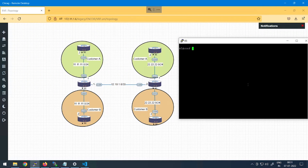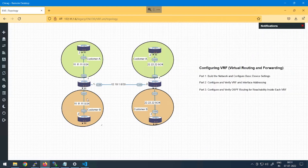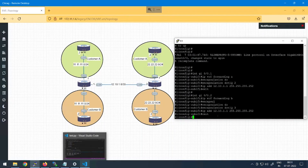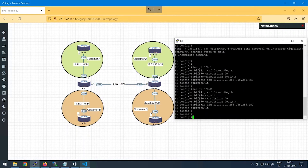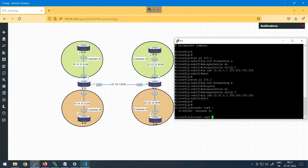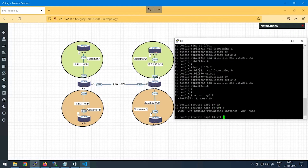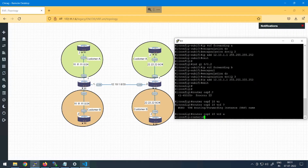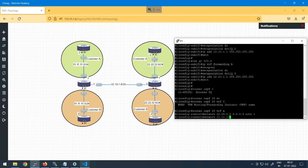On Router 5, enter 'config t', then 'router ospf 10', and advertise network 22.22.22.0 with wildcard 0.0.0.255 into area 0. Now it's time to configure OSPF on Router 1 and Router 2, but this has to be done specifically for VRF A. To define that, you say 'router ospf 10 vrf a'. On Router 1, I'll advertise network 12.10.1.0 with wildcard 0.0.0.3 into area 1, and also advertise network 11.11.11.0 with wildcard 0.0.0.255 into area 1. The neighborship came up with Router 3.